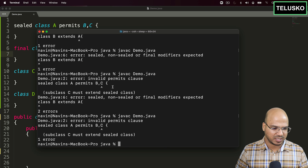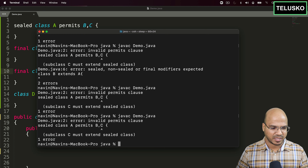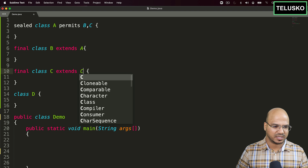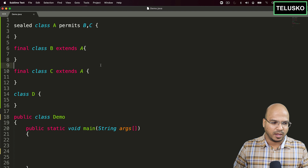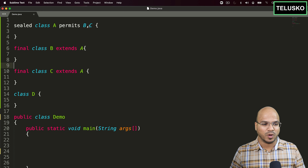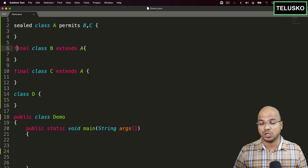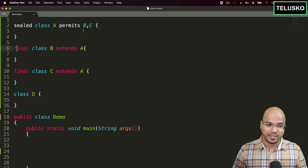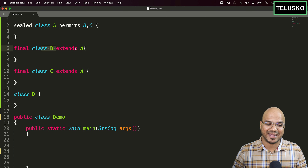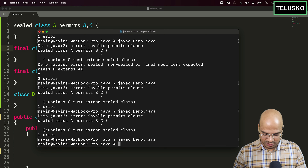When a class is permitted by a sealed class, that subclass must explicitly be one of three things: `final`, `sealed`, or `non-sealed`. So I'll make both B and C `final` for now, and make sure they explicitly extend A. Once those changes are in place, we compile again and this time compilation succeeds with no errors.